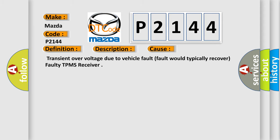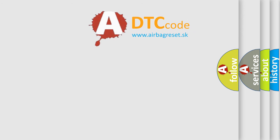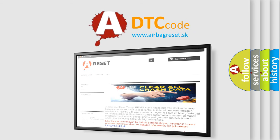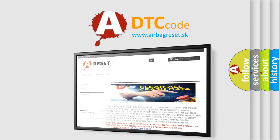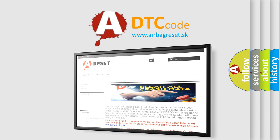The Airbag Reset website aims to provide information in 52 languages. Thank you for your attention and stay tuned for the next video.